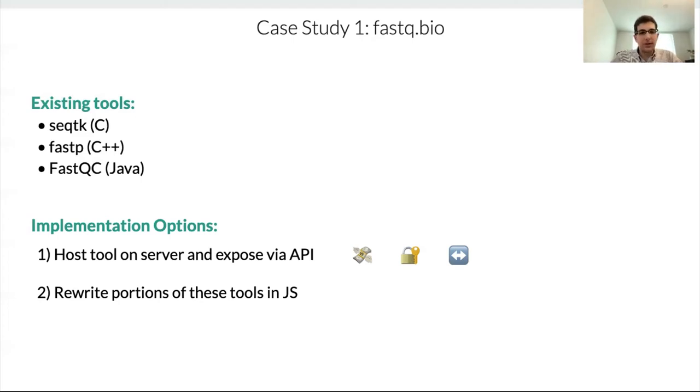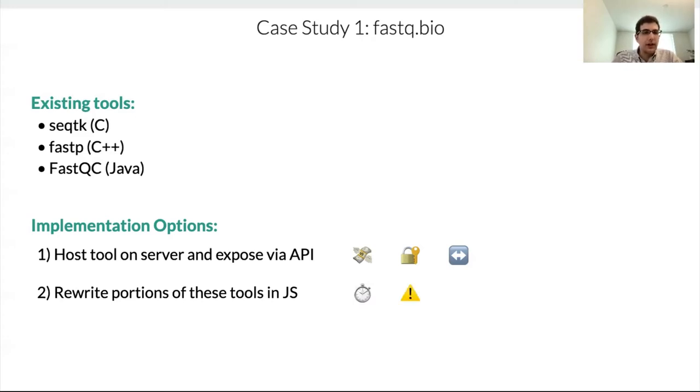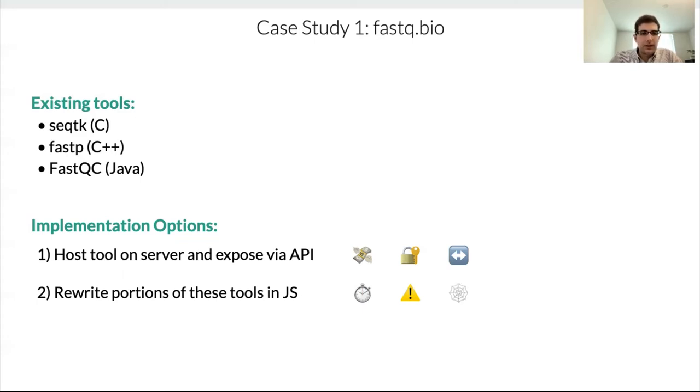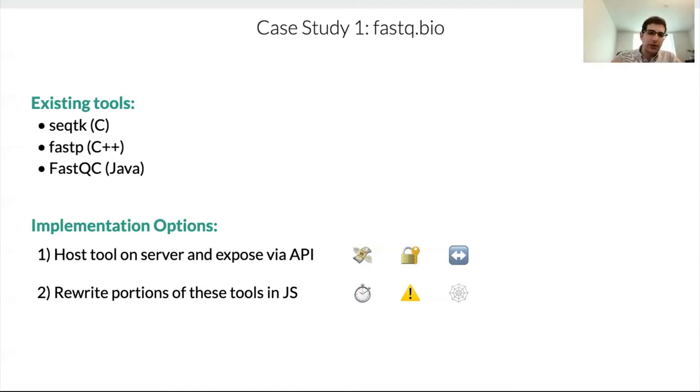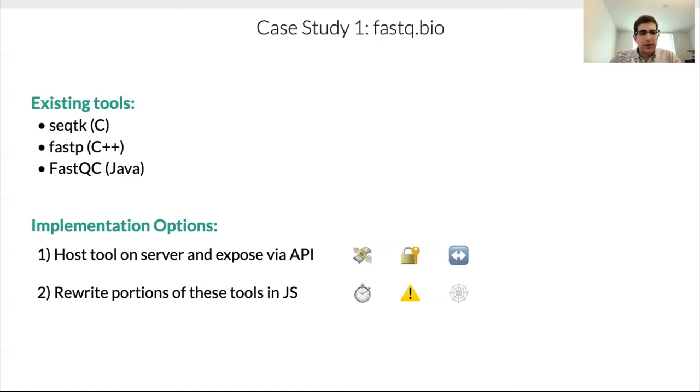So the second approach would be to rewrite a part of these tools in JavaScript. A few problems there as well. One, this takes time, obviously. Number two, it's error prone. Anytime you're rewriting a complex algorithm that has edge cases, you're going to likely introduce errors. The other thing is that we're now maintaining a separate copy of this tool written in a different language. And so we won't be benefiting from all the updates and all the bug fixes and new features that get added onto those original tools.